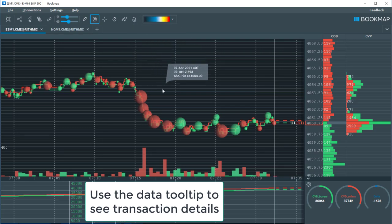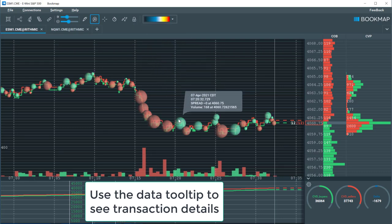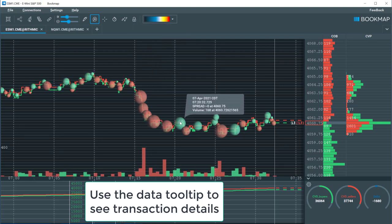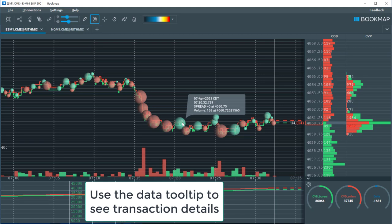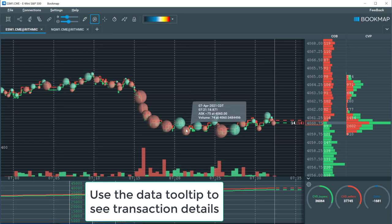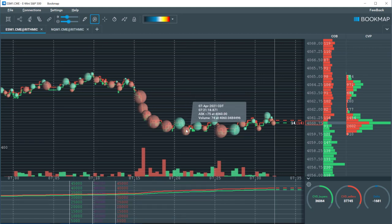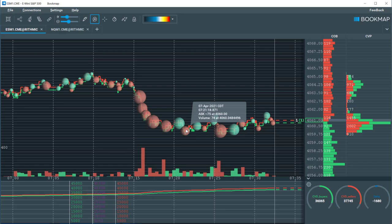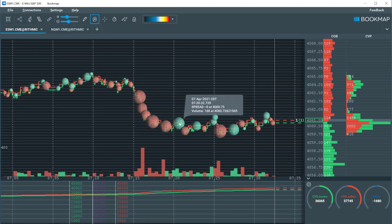Our settings are currently set to show the delta or the difference between market buy and market sell orders. If the dot is red, more aggressive sellers transacted at that specific price and time. And if the dot is green, more aggressive buyers transacted.